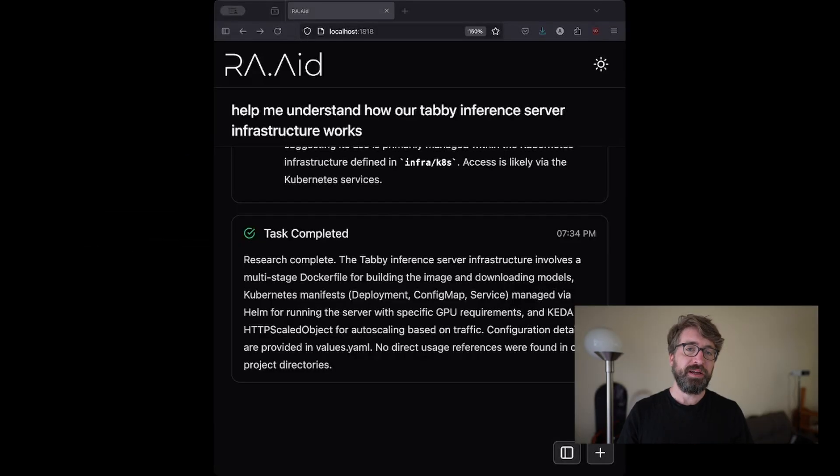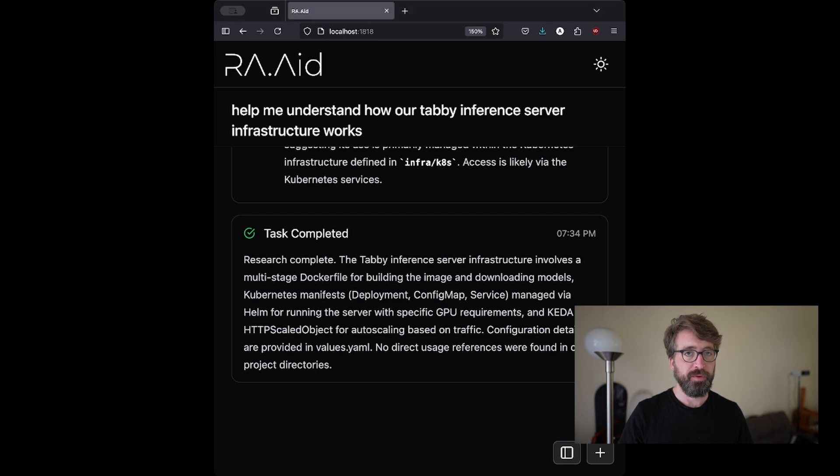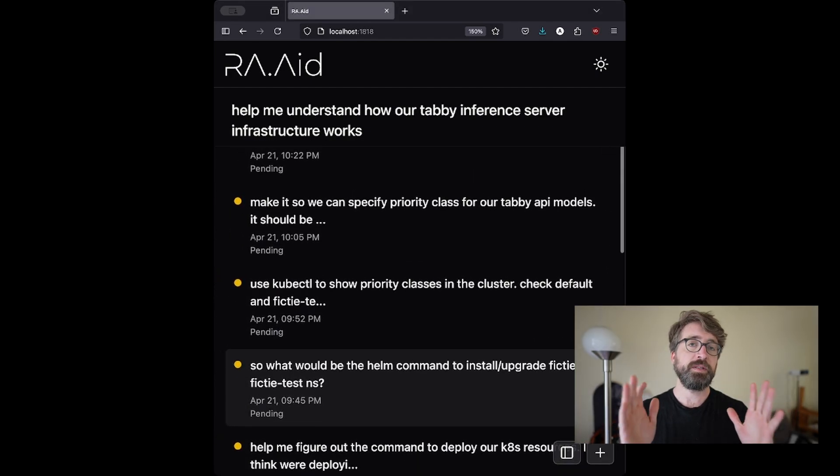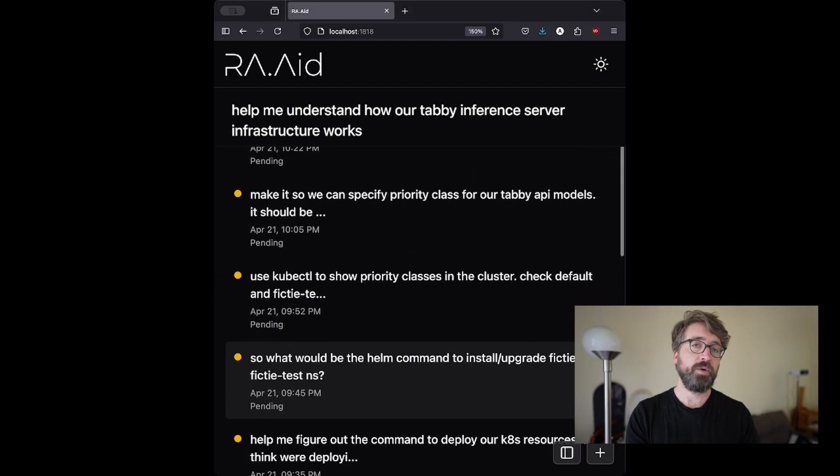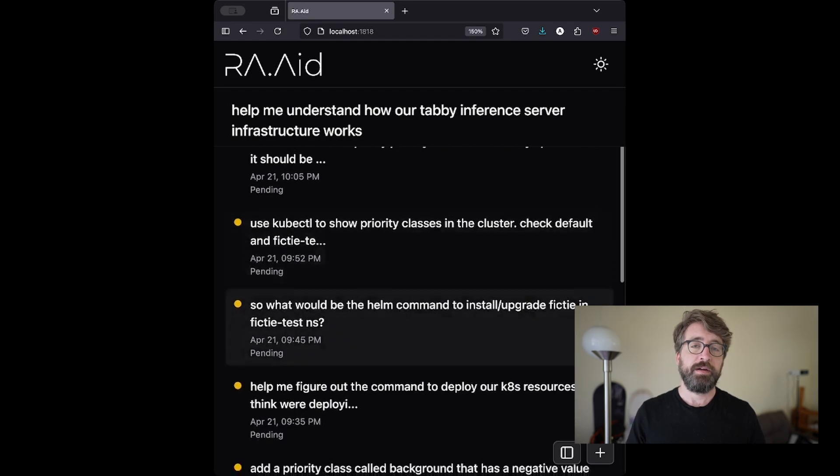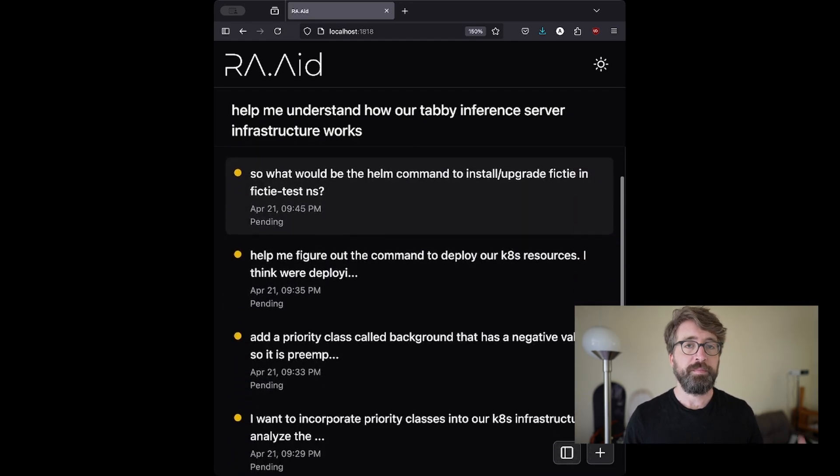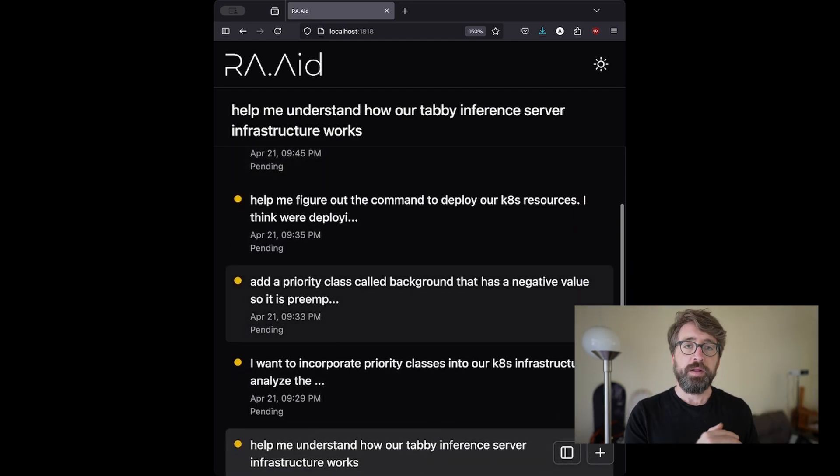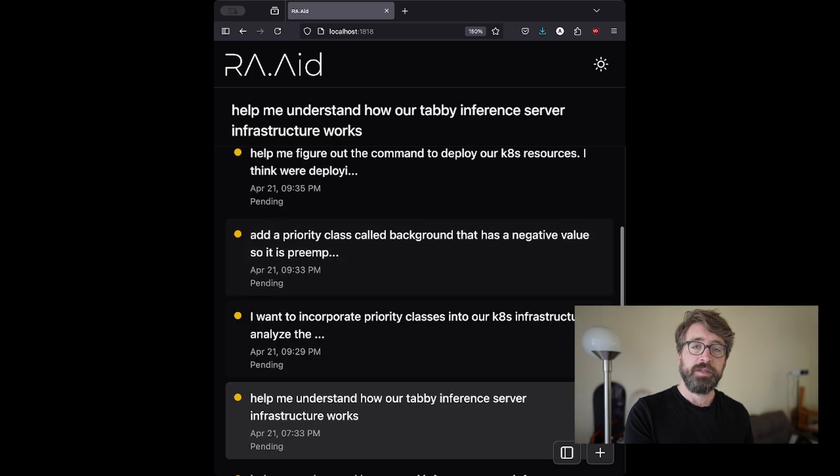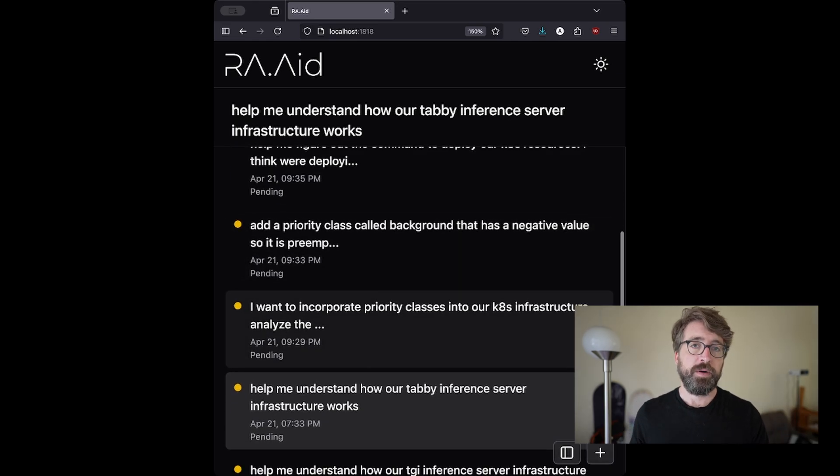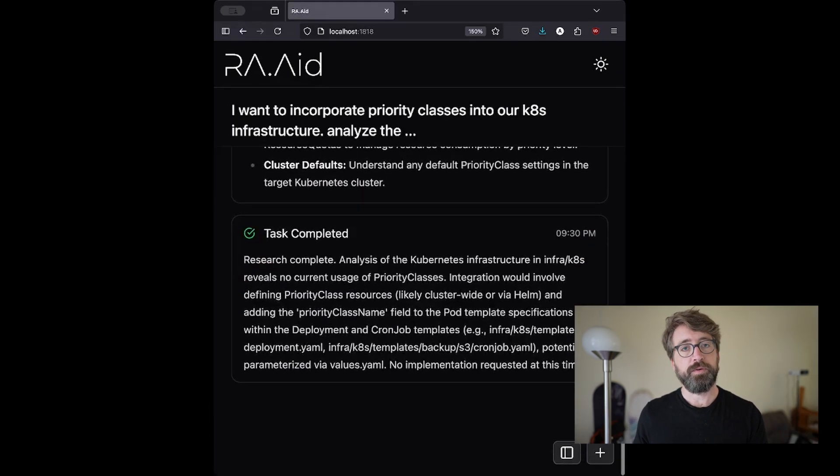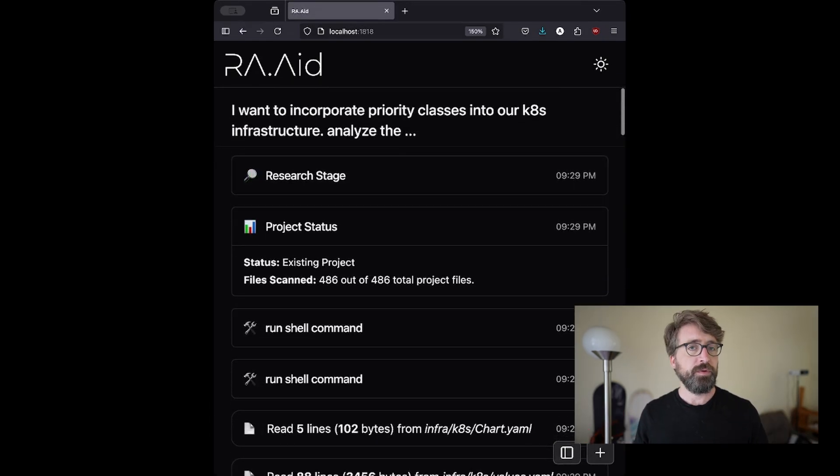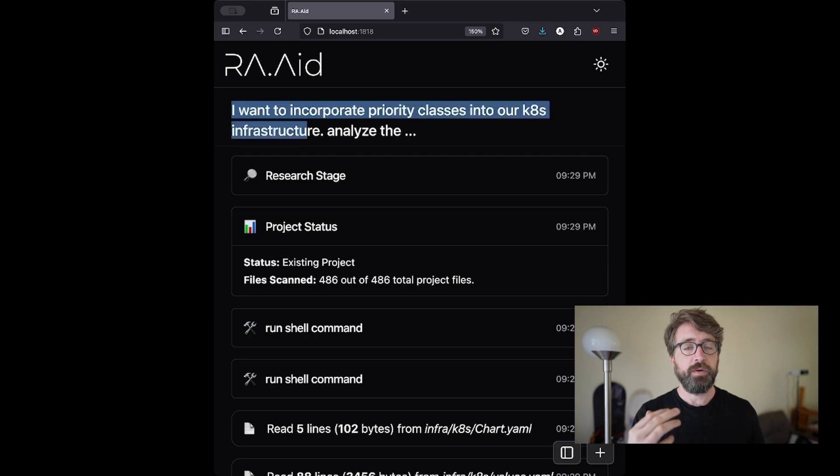Now that I was back up to speed on how our inference infrastructure worked, I wanted to make a change. Specifically, I wanted to introduce priority classes. This would allow us to have lower priority background jobs that are running expensive inference, and those could be preempted by higher priority tasks that are directly serving users. I wasn't fully decided on how I wanted this to be incorporated into the codebase.